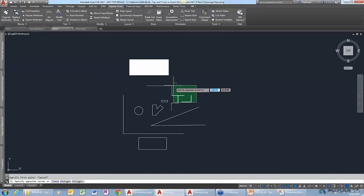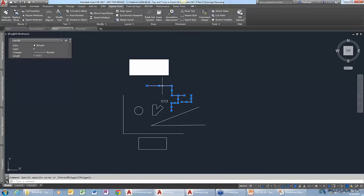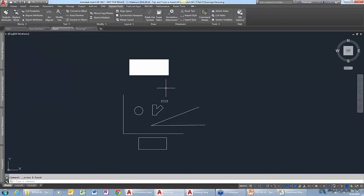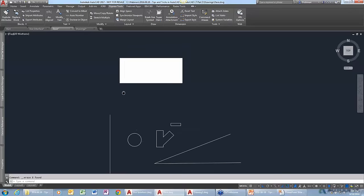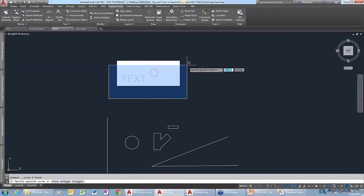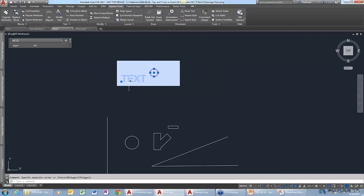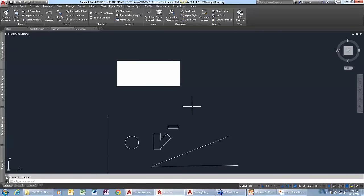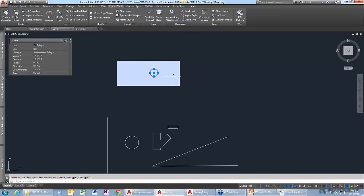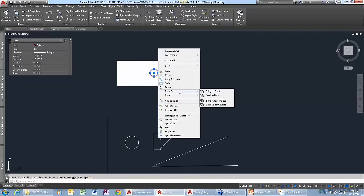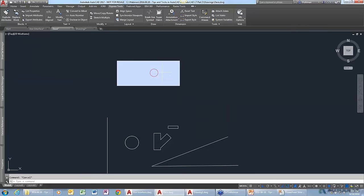Sometimes when I'm adding things like hatches, it ends up obscuring other geometry that I really want to see. Well, I just happen to have a hatch here. If I window-select this, you can see there's a circle and some text hidden by the hatch. AutoCAD has something called draw order, which determines what is shown, but you can change that. If I select the circle, right-click, and go to Draw Order, I can select 'Bring to Front.' Now that circle is on top of the hatch instead of behind it.